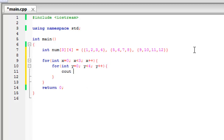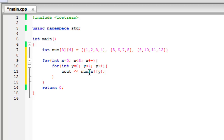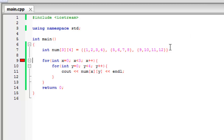Now if we display out 'num' with x and y as the indices, this will create a loop for the rows and one for the columns. It's going to loop the correct amount of times for the rows and the correct amount of times for the columns. If we just add an end line here, we should hopefully have all the numbers display. Oh sorry, just forgot this semicolon here.